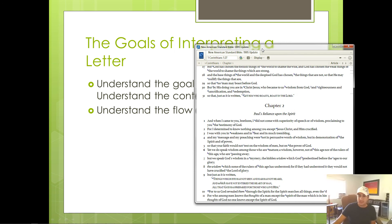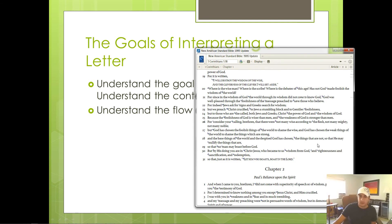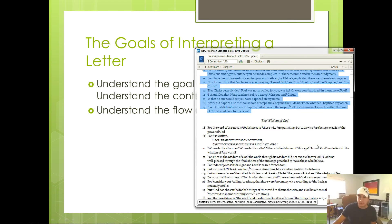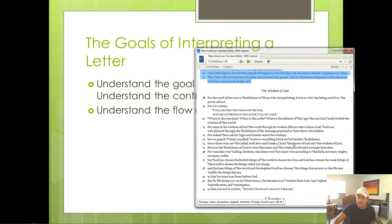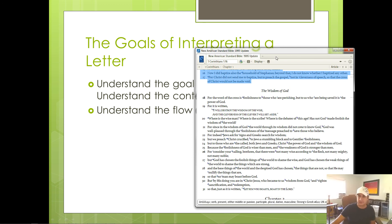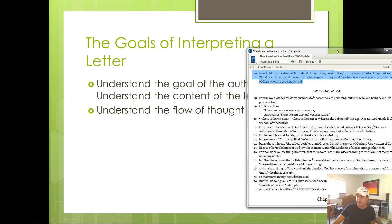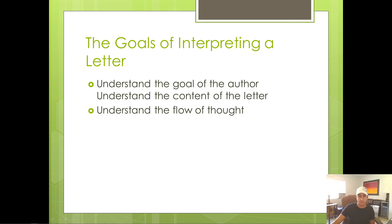So anyway, I hope that explains flow of thought. Again, to reiterate, flow of thought is how do the individual parts of an argument relate to the overall argument itself? And I think first Corinthians is a good example of why that's important.